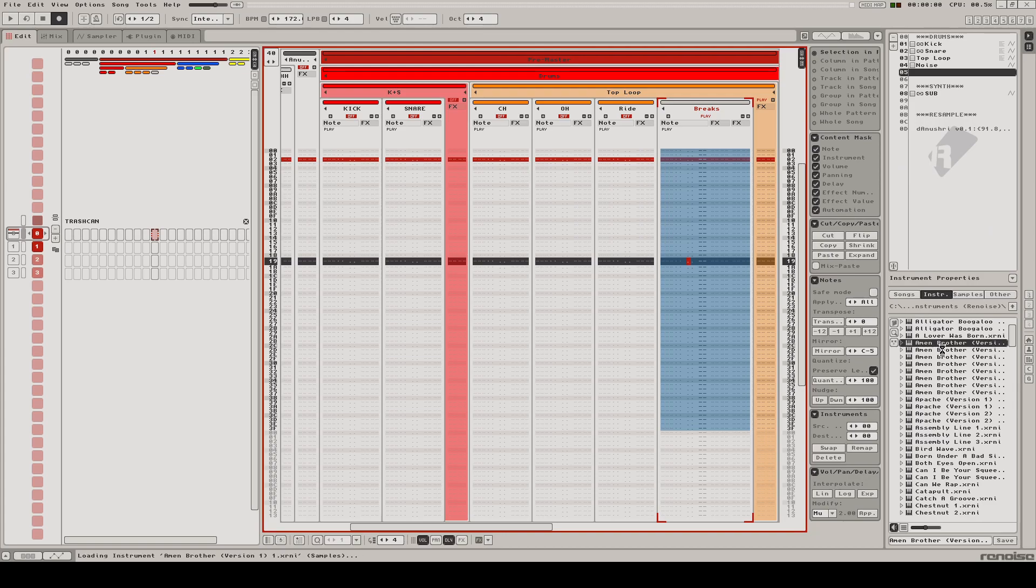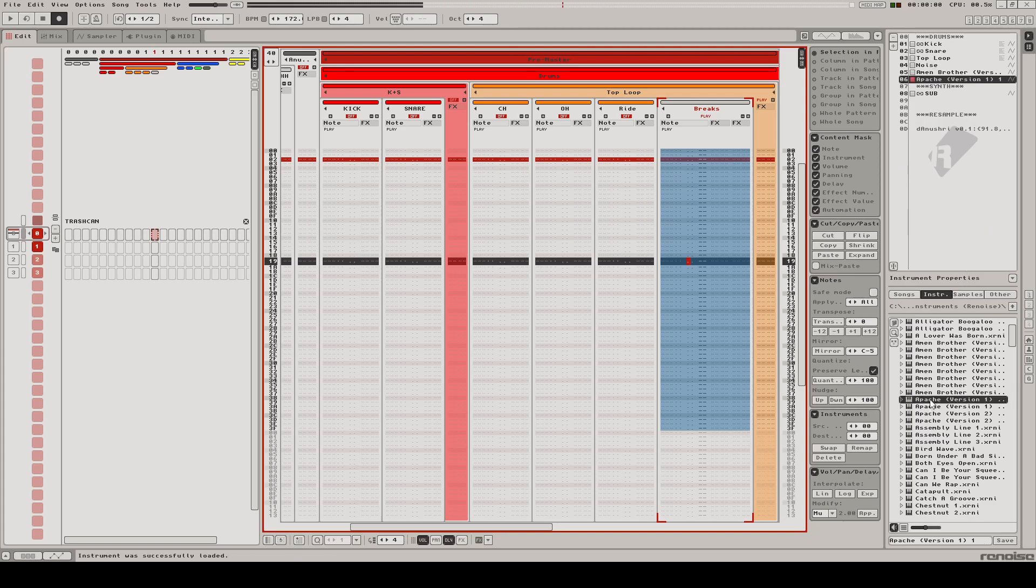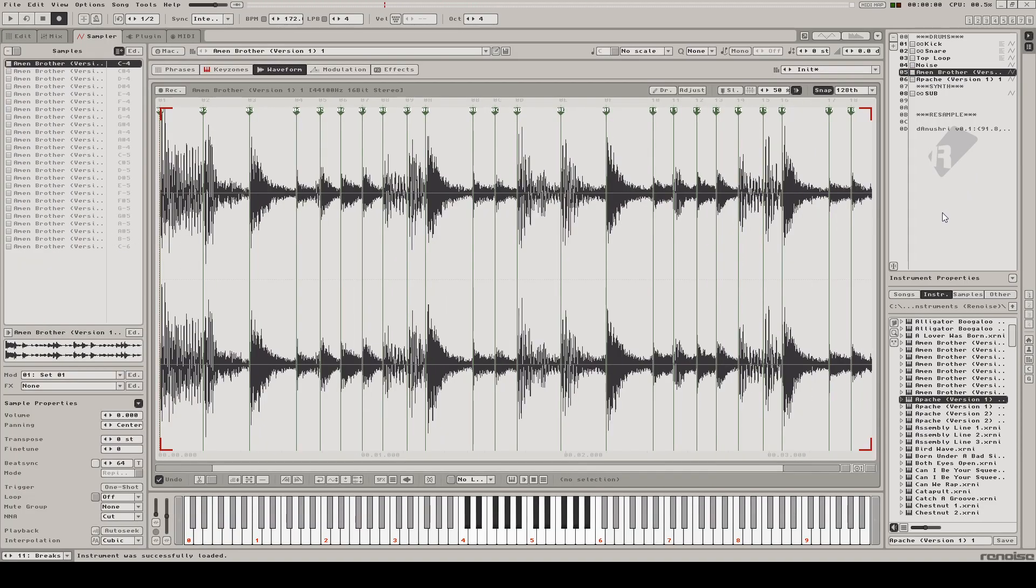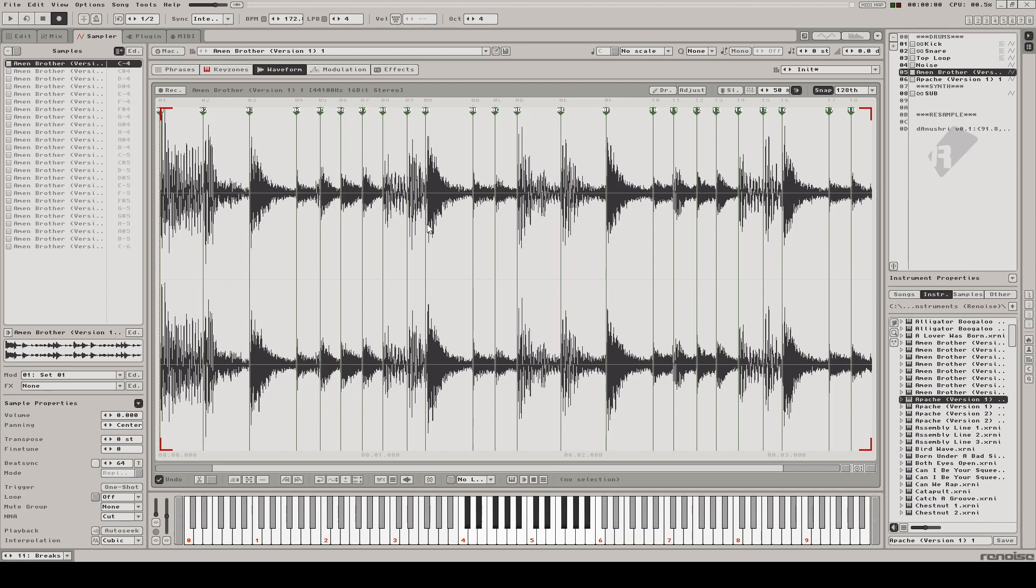Today we're just going to use two breaks as examples because they are transient heavy and easy to illustrate, but you could do this with any sample as long as you just mark out the slices. The slices will end up representing the resolution of the rhythm, so it's important that you slice the samples appropriately. The more slices, technically, the more accurate you could be with copying the rhythm.